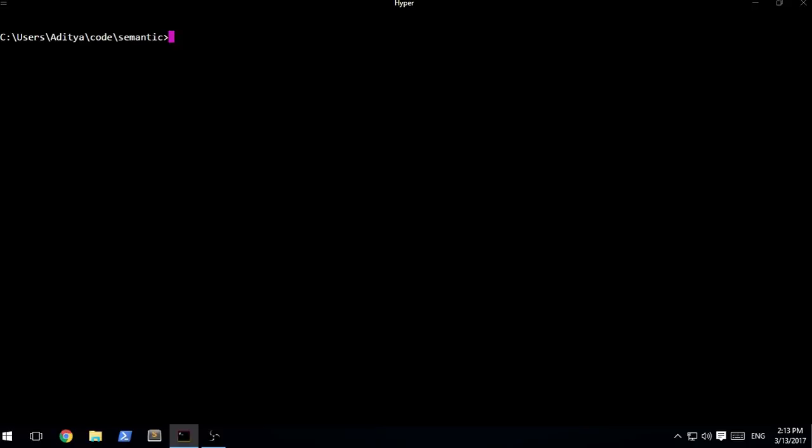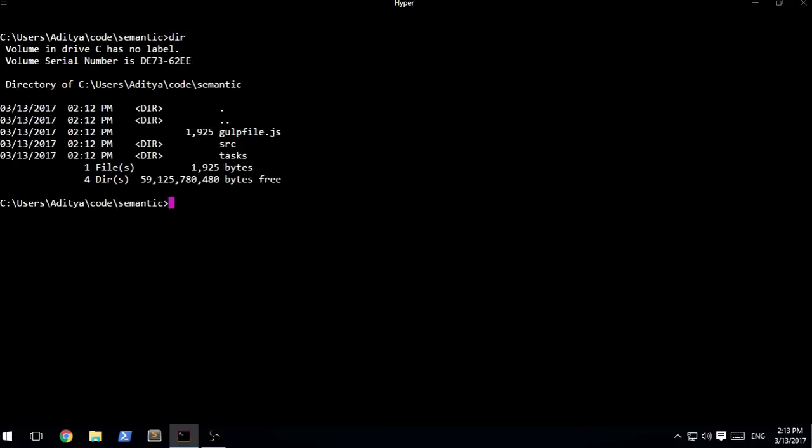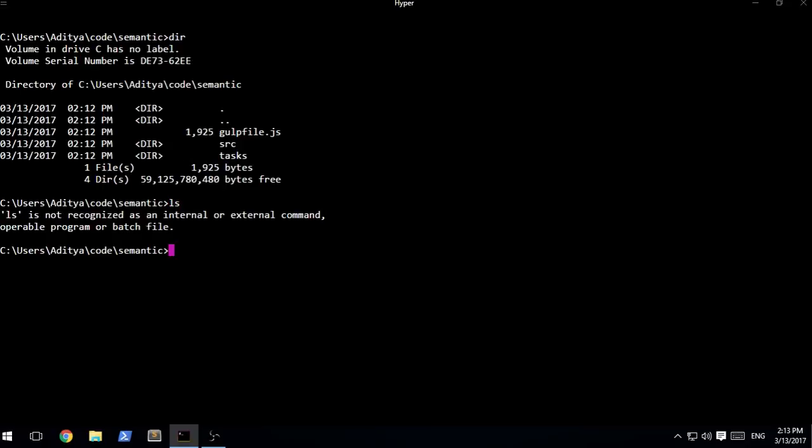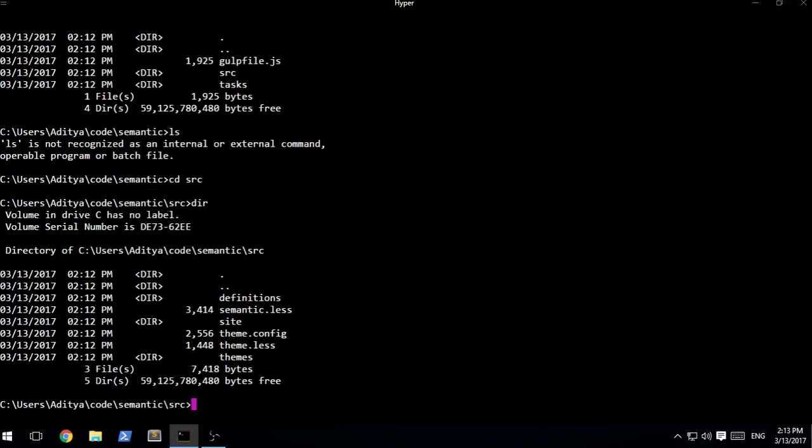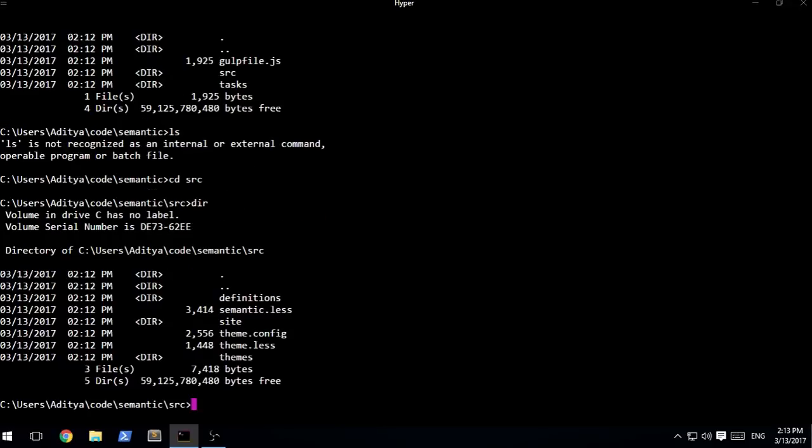If I specify dir, or on Linux and Mac it is ls which is obviously not available inside of Hyper right now, inside of here you're going to be finding a gulp file, a source directory and a task directory which you can go to alternatively.